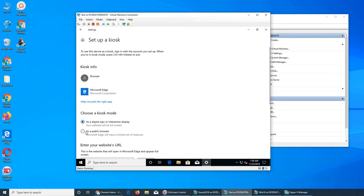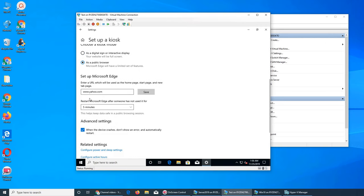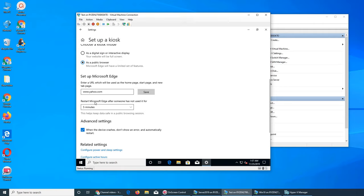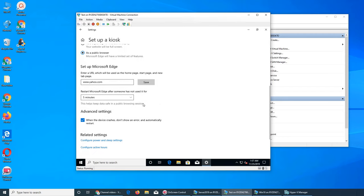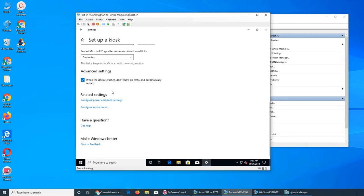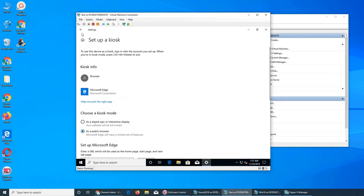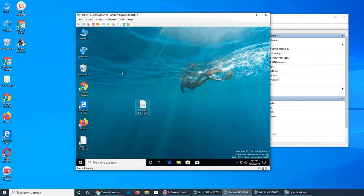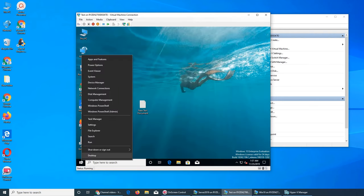As a public browser, you choose which website to start with and how much time before it reverts back. We set it to restart after five minutes. Once saved, let's go back and log out.